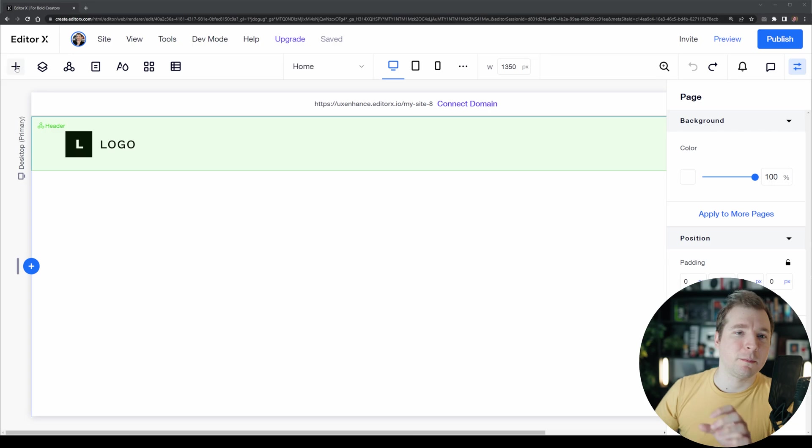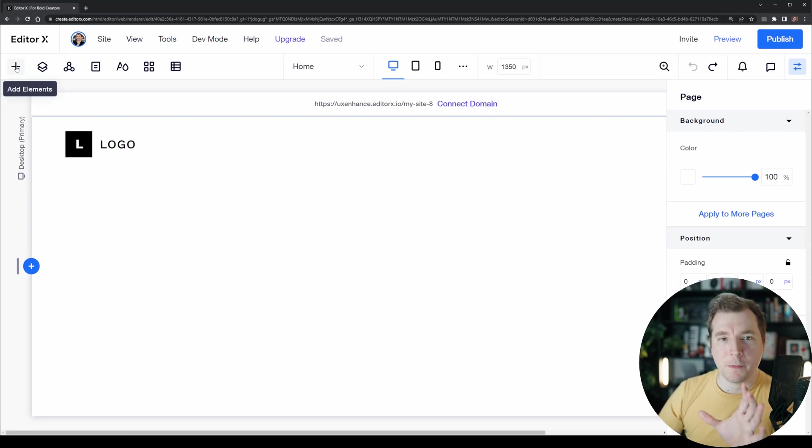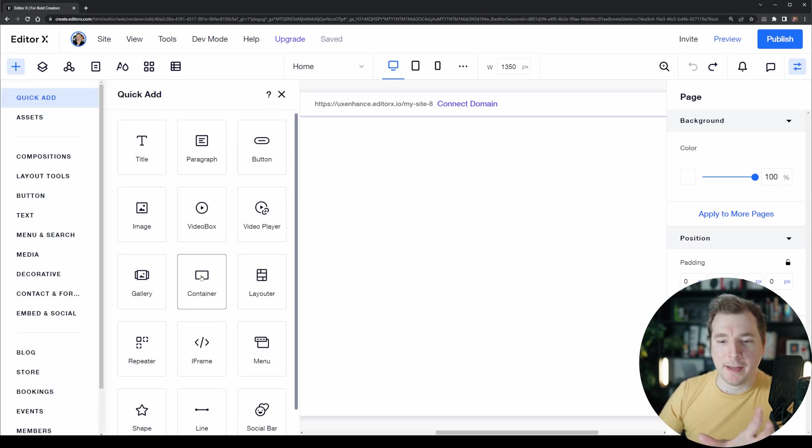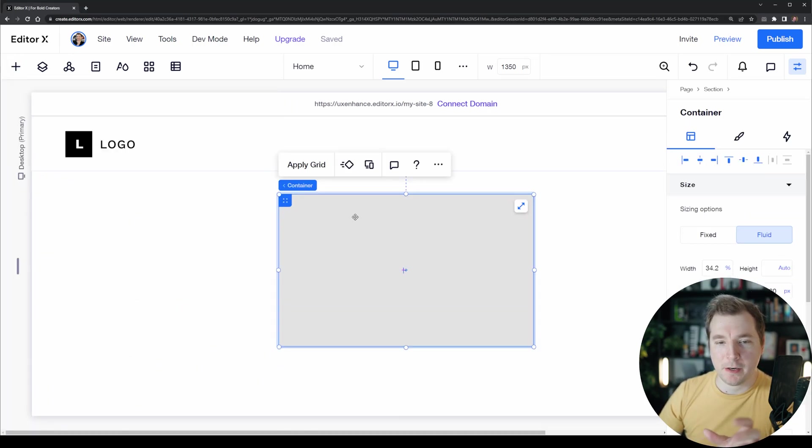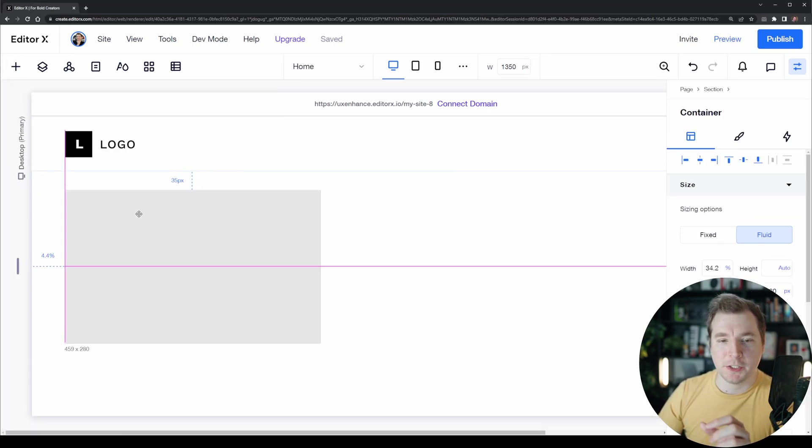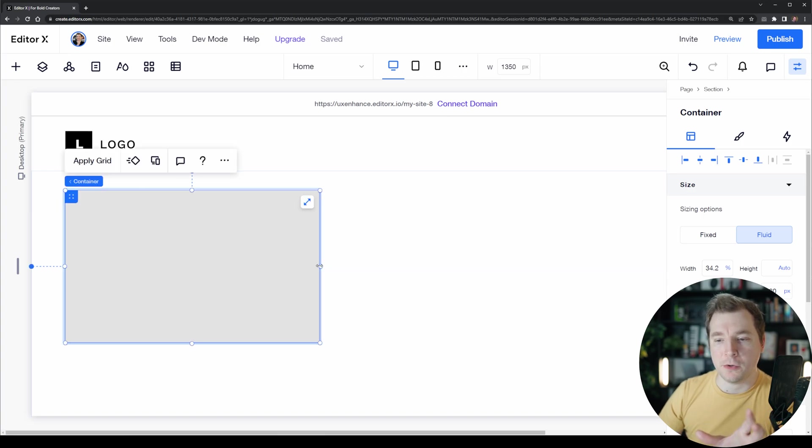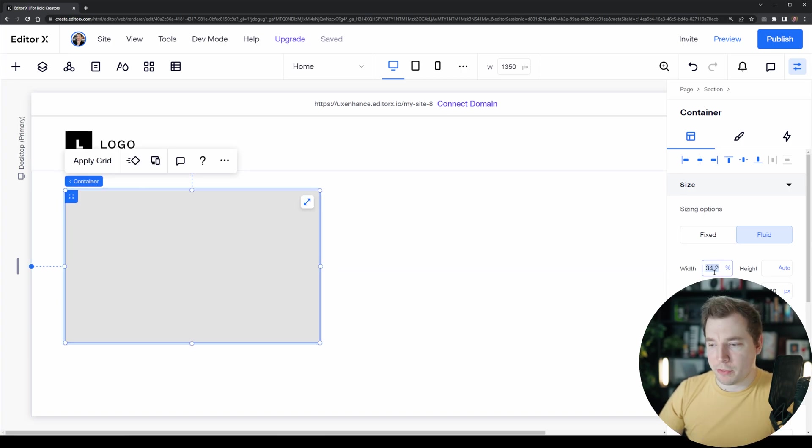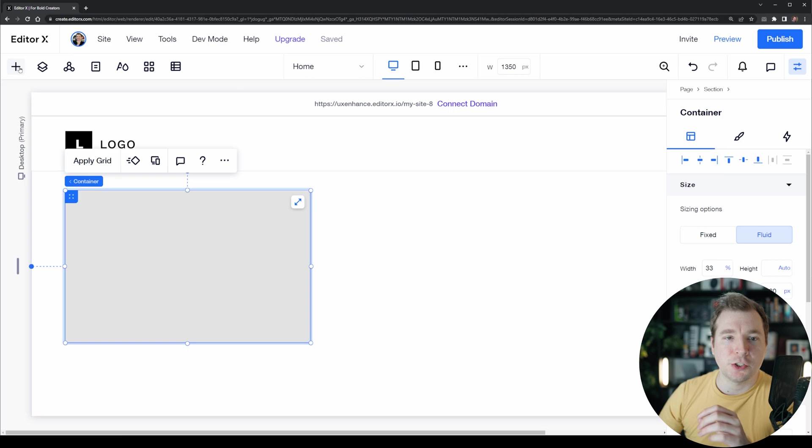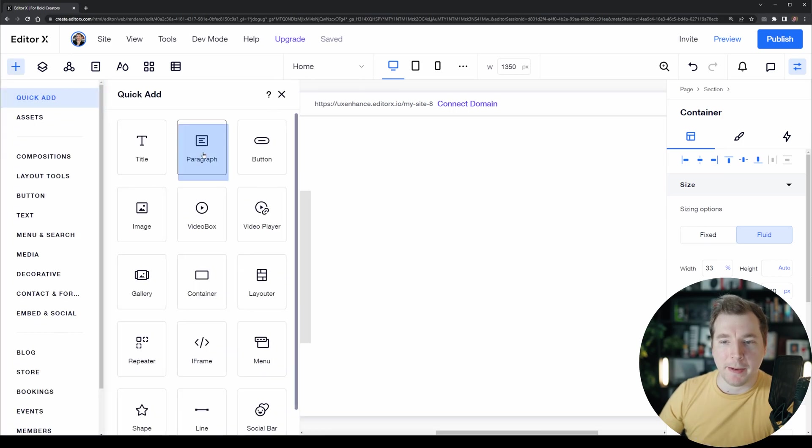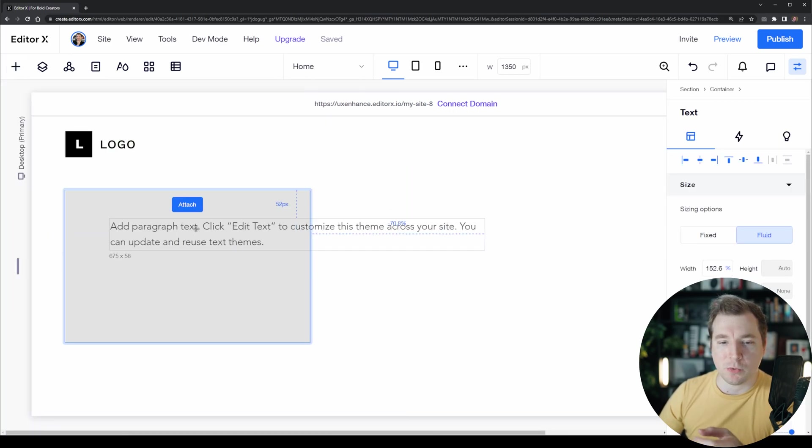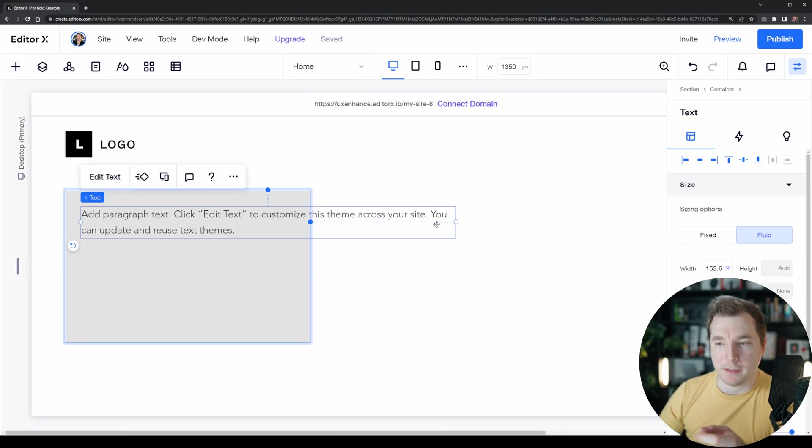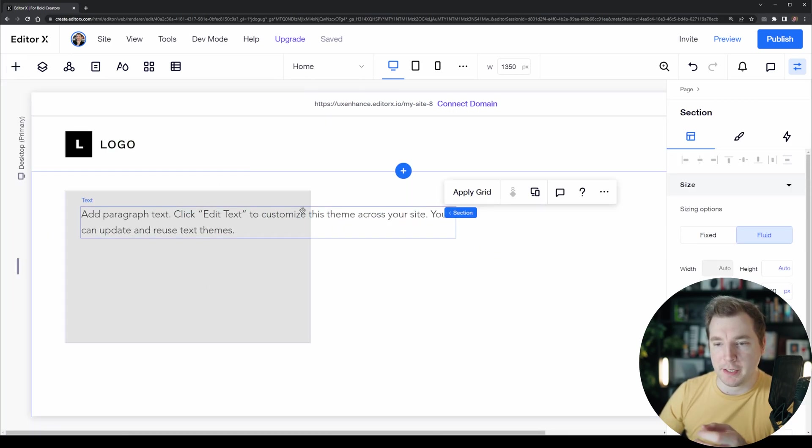Let's start off with something simple. I'm going to add a container which I'm going to position on the left-hand side underneath the logo. I'm going to make this around 33% and add in a paragraph as well as a button to this container.